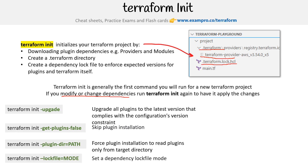We also have terraform init -lockfile, which allows you to change the lock file mode. The documentation doesn't actually say what the modes are, so I'm not sure what you would do in that case — I could not find examples — but it is an option.